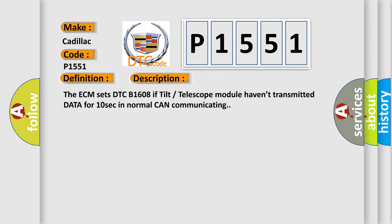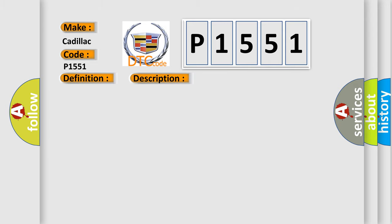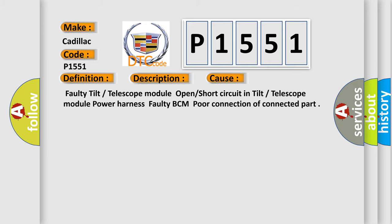This diagnostic error occurs most often in these cases: Faulty tilt or telescope module, open or short circuit in tilt or telescope module power harness, Faulty BCM, poor connection of connected part.